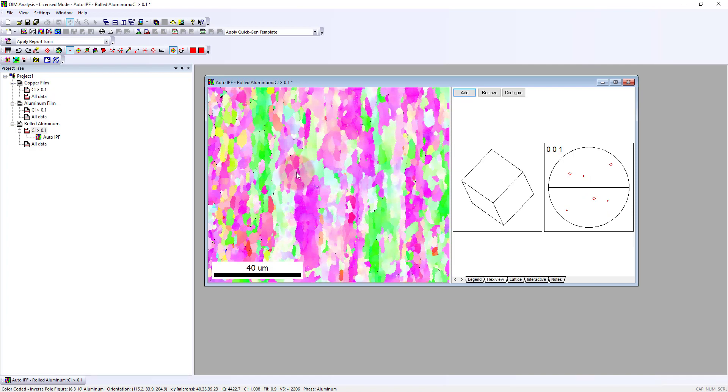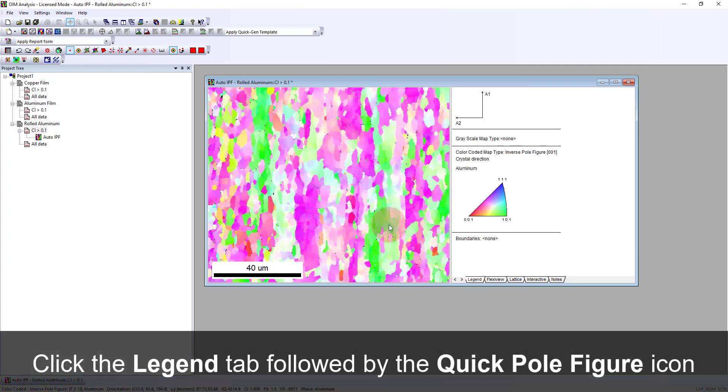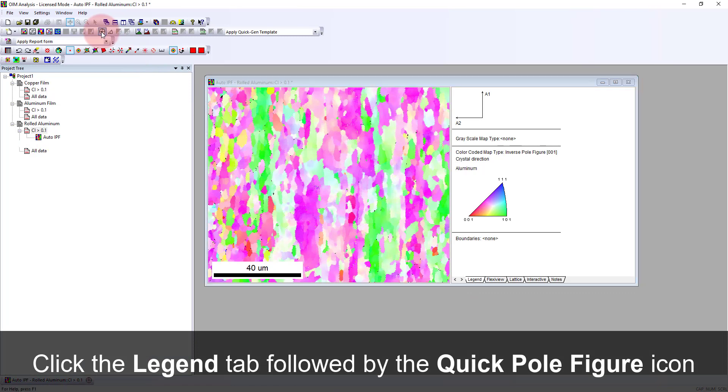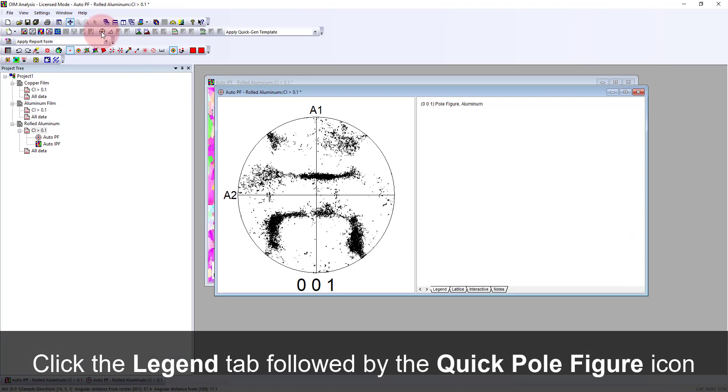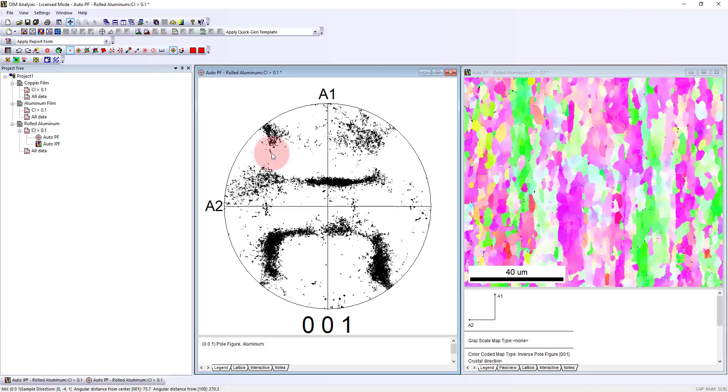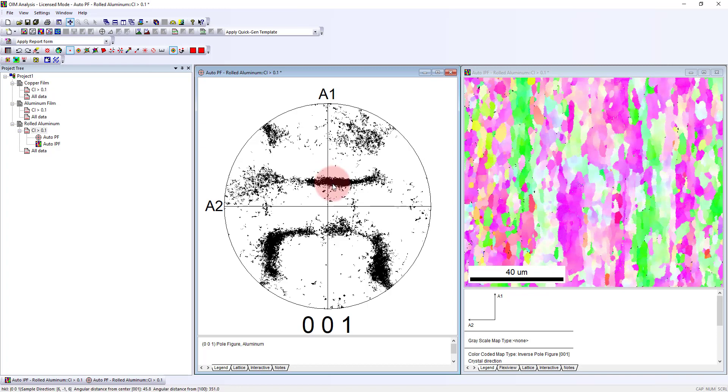Generally, we don't look at these one at a time. I'm going to click here on our quick pole figure to look at our default 001 pole figure. Here, each pixel from the orientation map is plotted in this 001 pole figure, and we can see there's some clustering involved here.